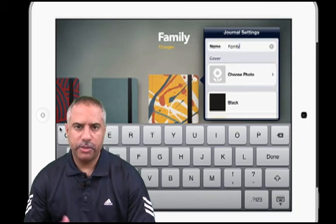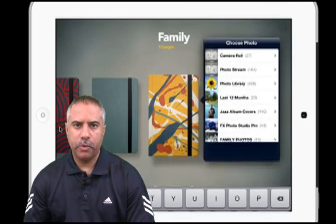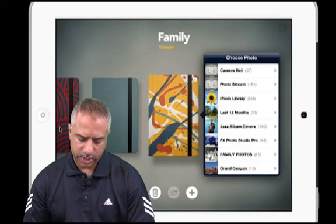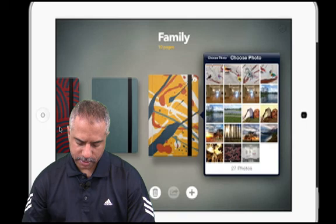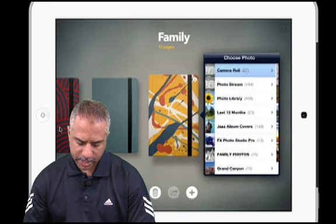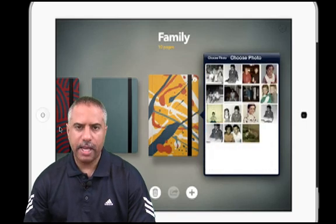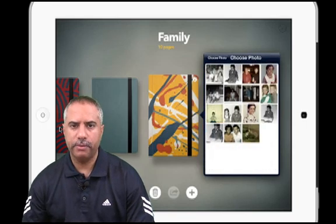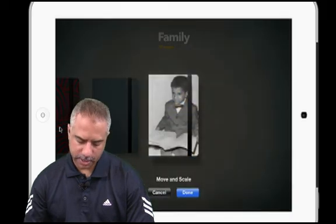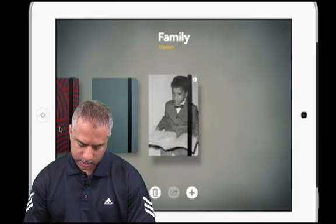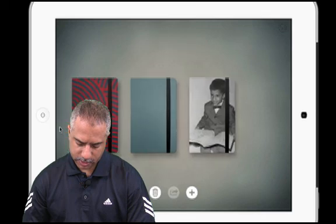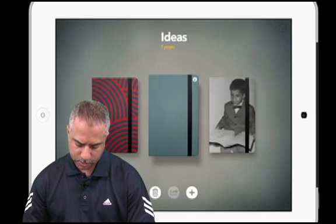I'm going to go in and change this to Family. If you scroll down, you'll notice you also have more options to either change the color, the pattern or design of the book, or even add your own photo. So I'm going to go ahead and add my own photo. Since I chose Family, I'll choose some family portraits — maybe an old portrait of myself.